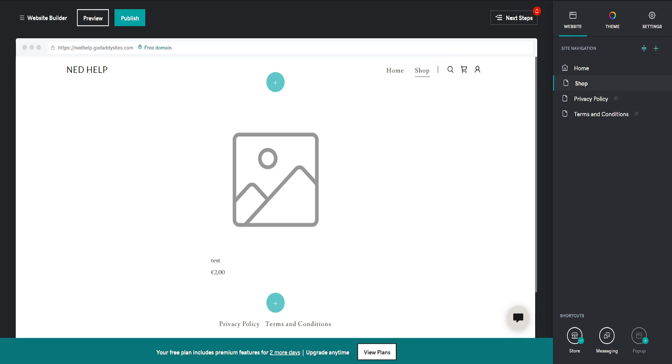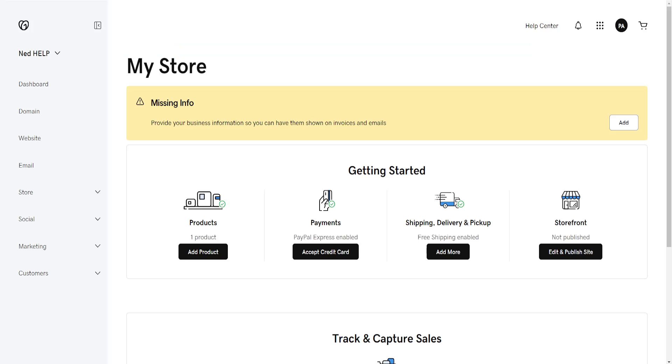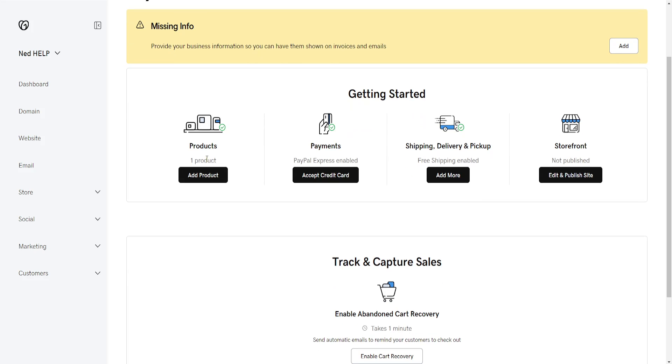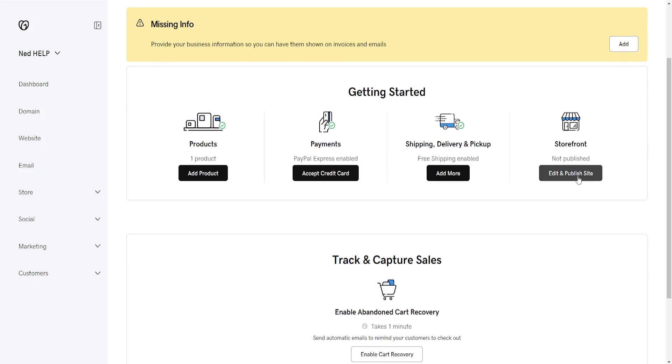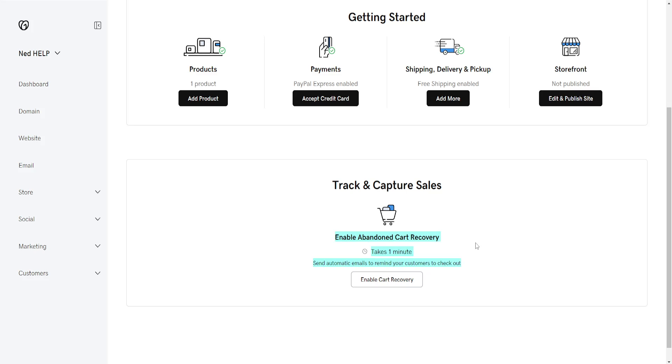shopping cart icon, and then we can add products, add a payment method, shipping and delivery, and storefront, as well as the abandoned cart option.